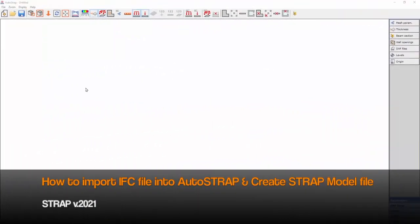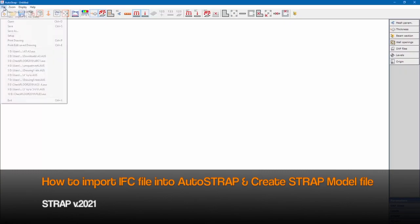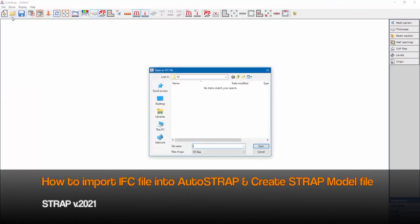Most of the improvements in AutoSTRAP 2021 are related to importing an IFC file from a BIM software and exporting to STRAP for analysis and design. We'll demonstrate the improvements with the following example.